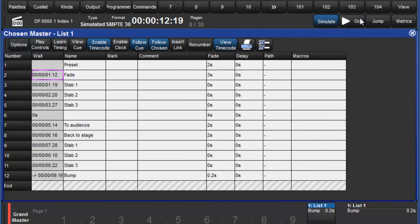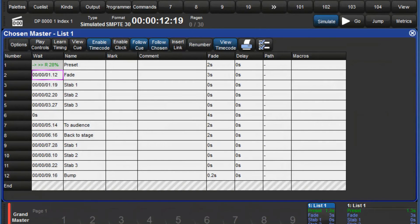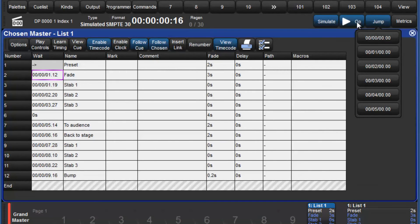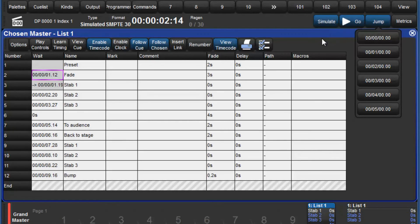To play back, go to your first cue using the syntax go to, cue number, enter. Use the jump button to reset the clock and then press go to start the timecode running. Your cues will play back automatically.